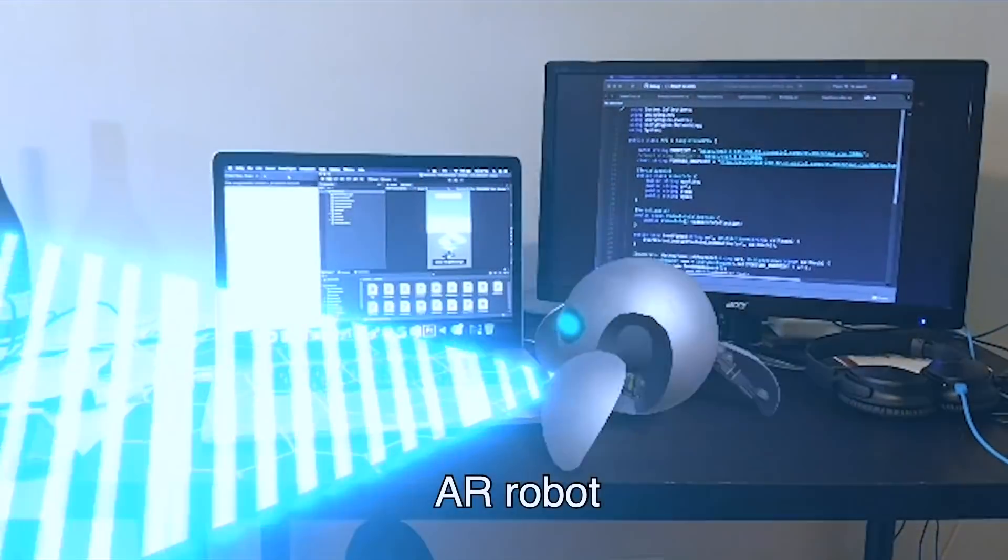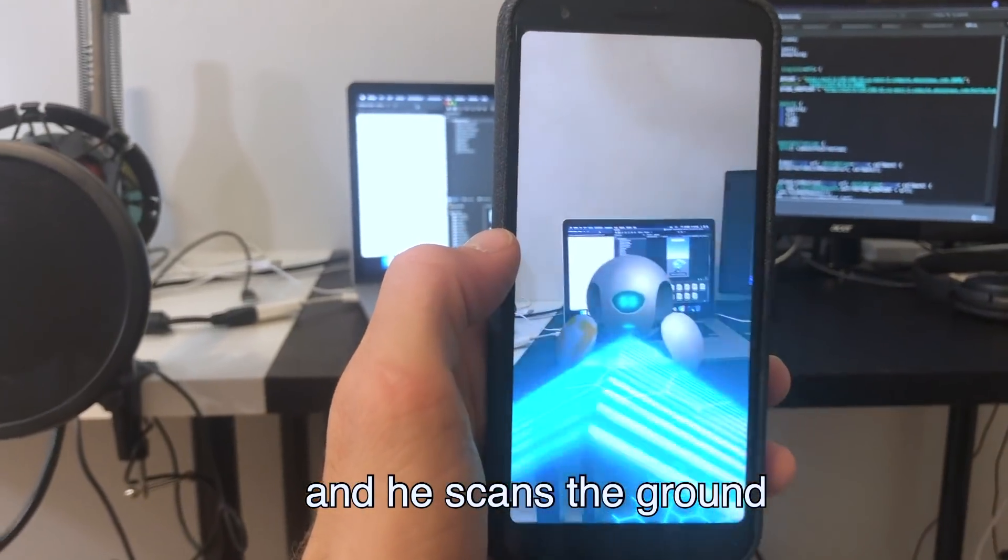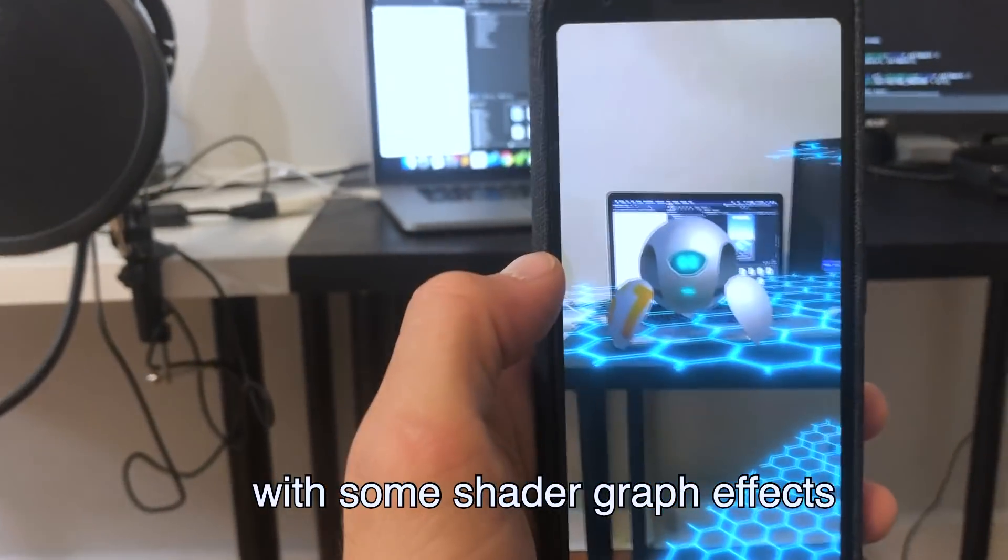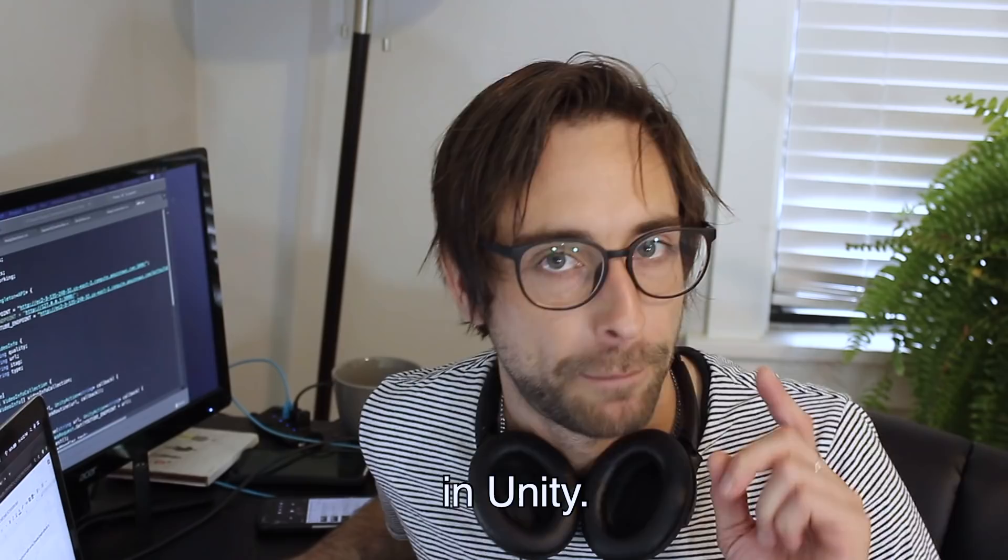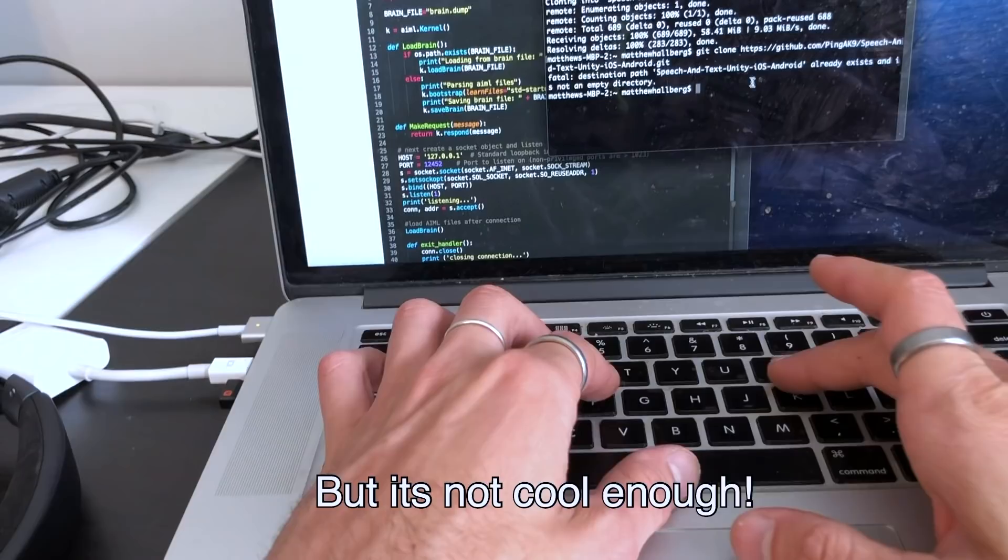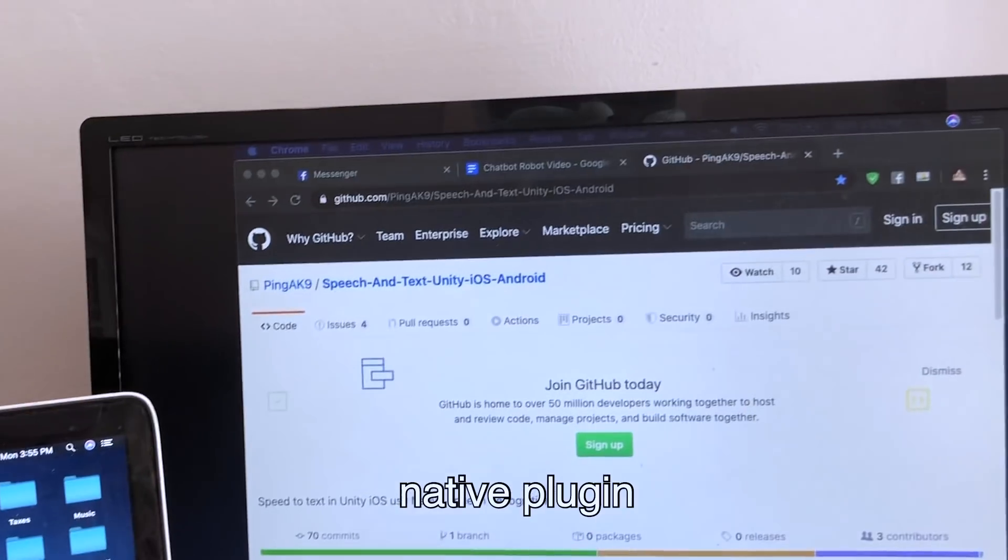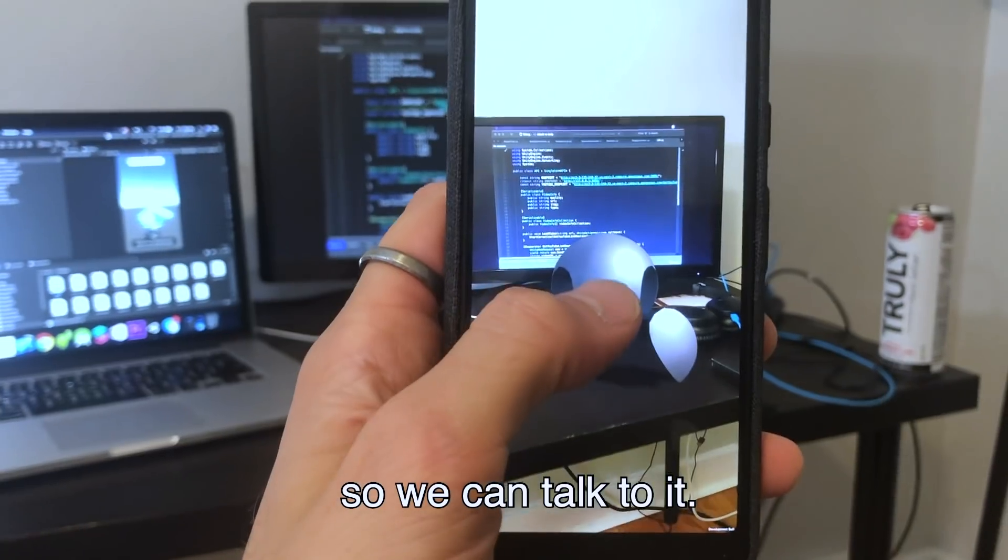Okay, so we got this little AR robot and he scans the ground with some shader graph effects in Unity. But it's not cool enough. Let's throw in this native plugin so we can talk to it.